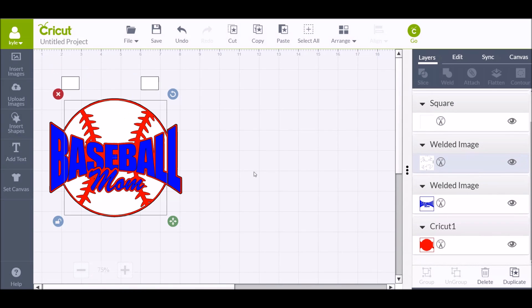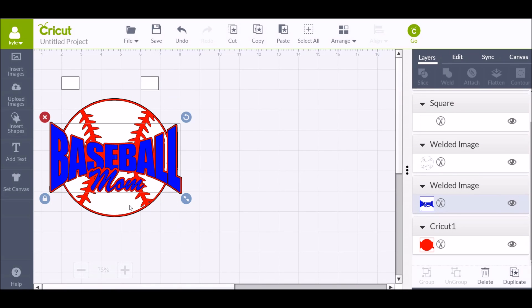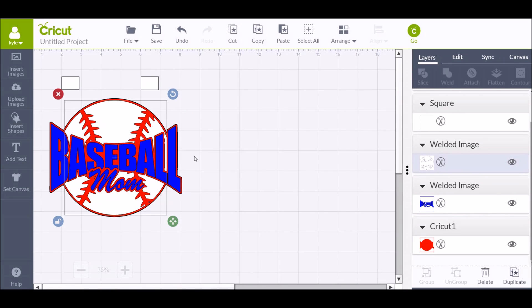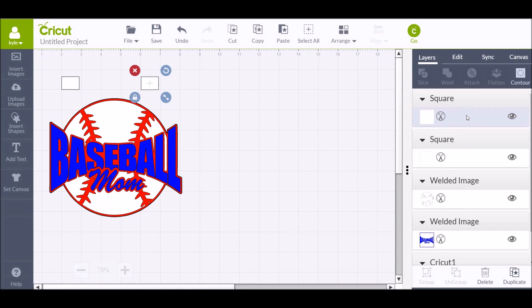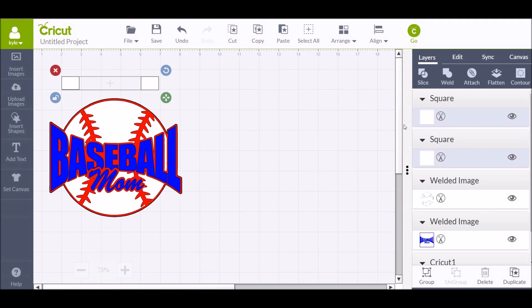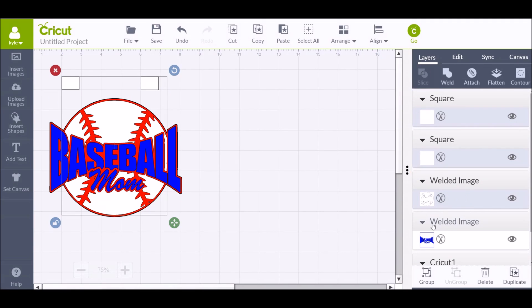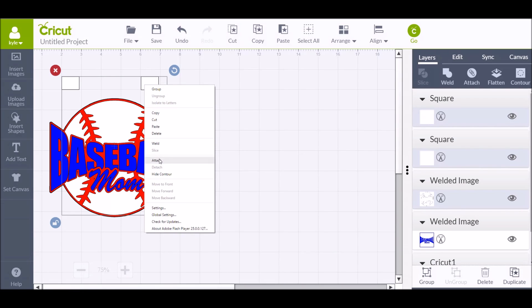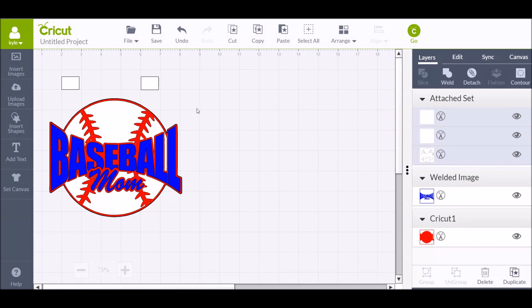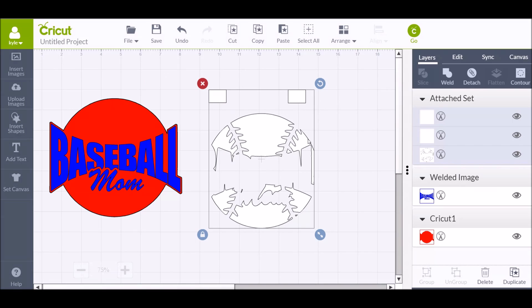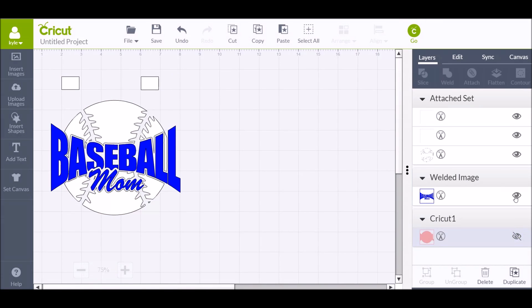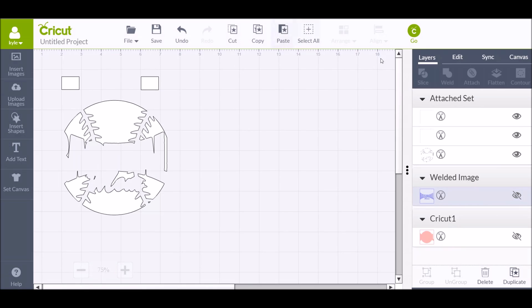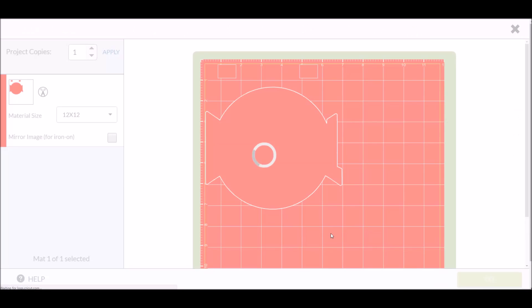So what I like to do is you click on this, and then you hold the shift key. You can grab the other square, and then grab the white. And then that will allow you to attach those three. So then you can just hide the other two layers.